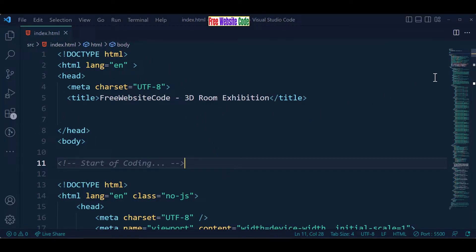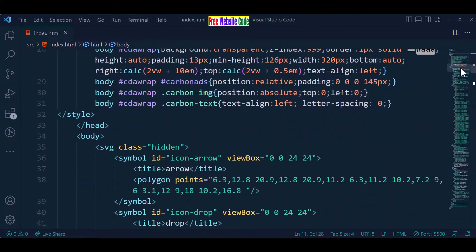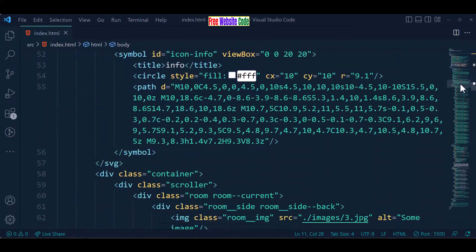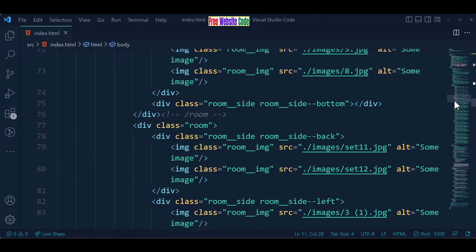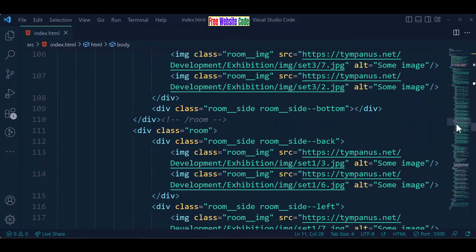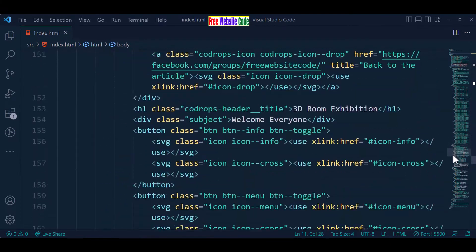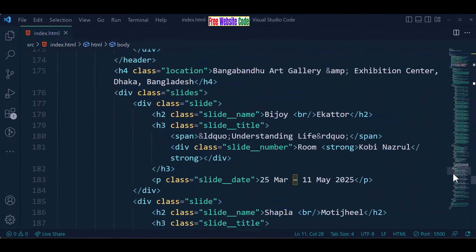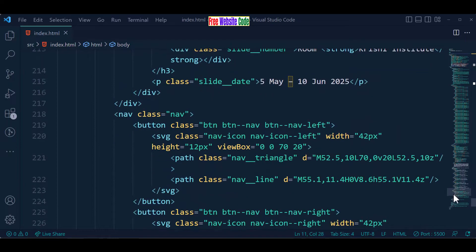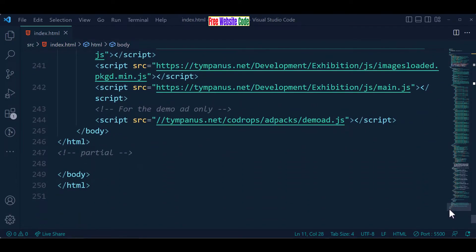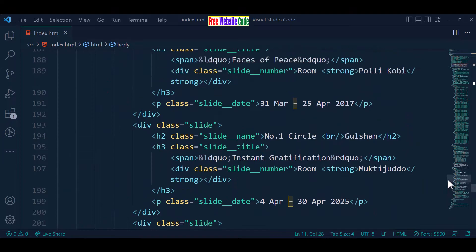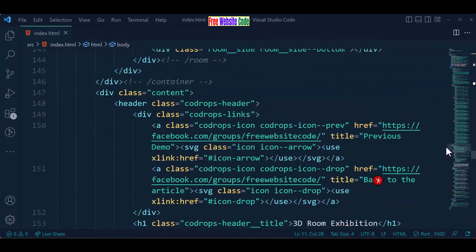Let's go to our coding. Here is our coding — only one HTML index.html file. We will provide all source code and documentation in the video description — you may download it for free. We will also provide our social links in the video description.